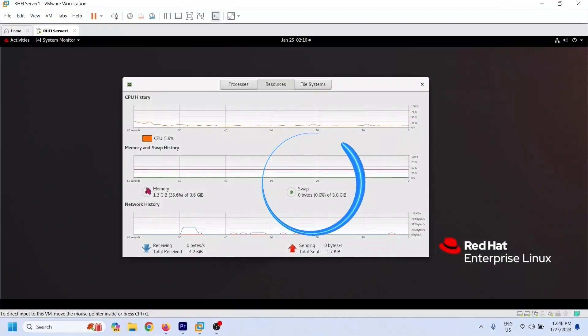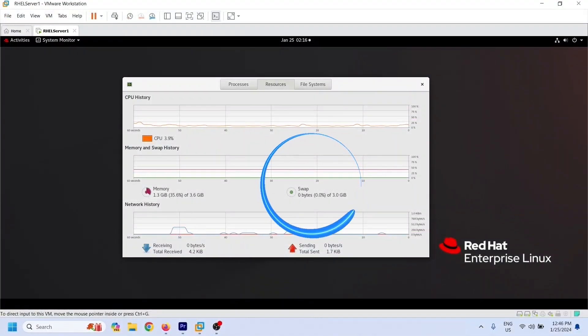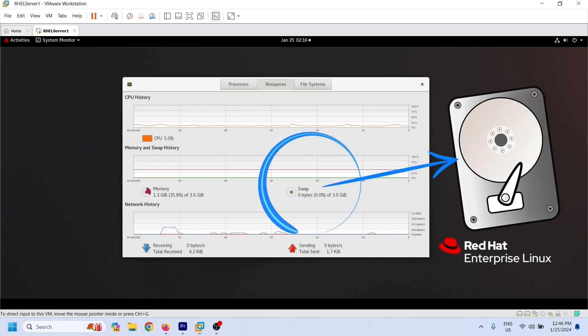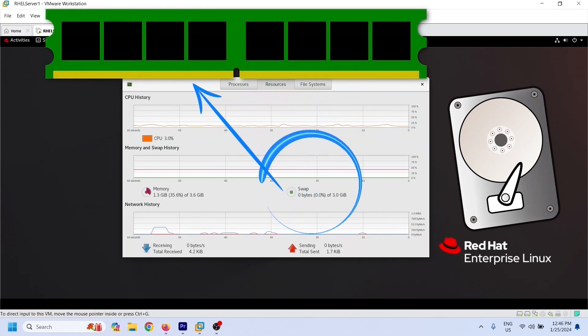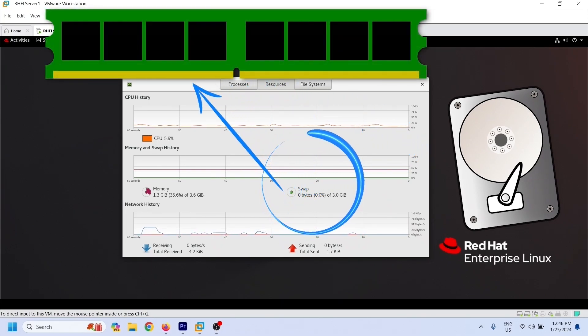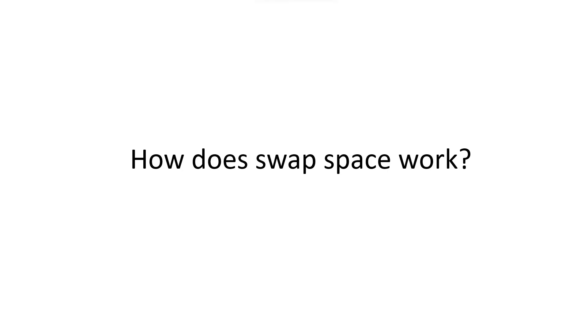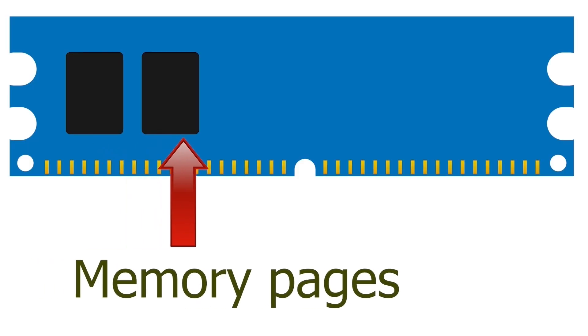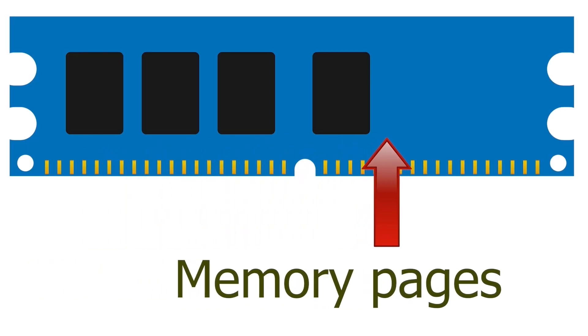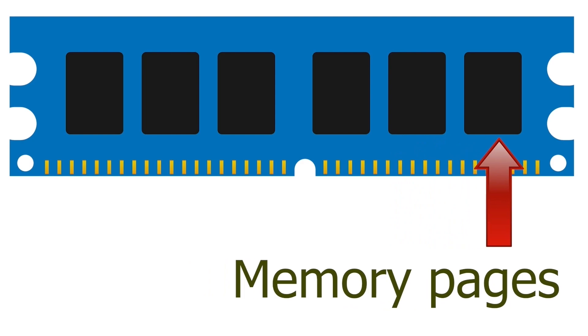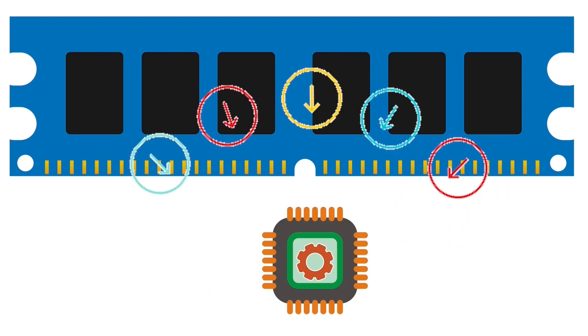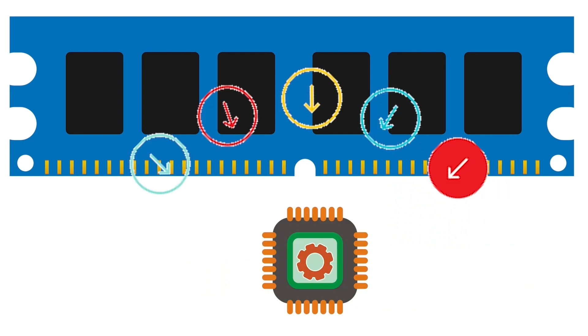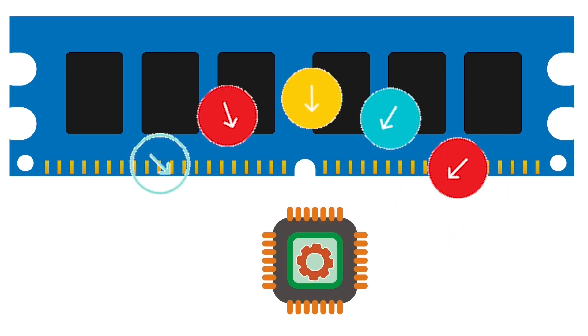Linux uses swap space to deal with a lack of physical memory. A swap space is hard disk space. Linux uses it to extend the physical memory. The system divides RAM into smaller chunks known as memory pages. It assigns memory pages to the service or process running in the CPU.